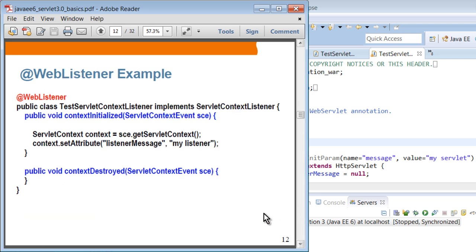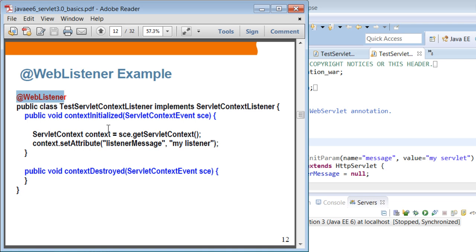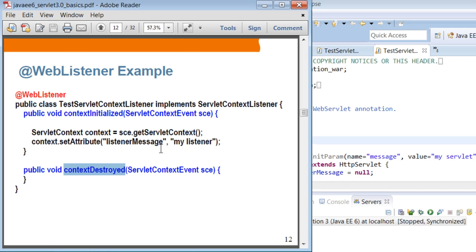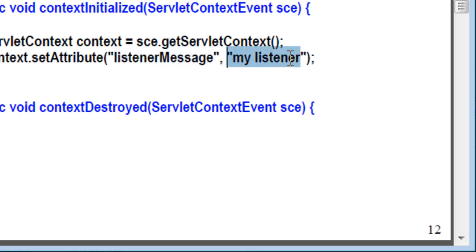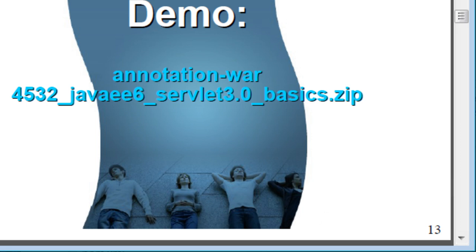This is WebListener. This is a context listener, which implements ServletContextListener. You can annotate with the @WebListener. If you do that, then this is going to be executed when the application gets started. We have contextInitialized and contextDestroyed. In this example, we have a context object. From the context scope, we are adding an attribute whose key value is listener message. And the value is my listener for that key.